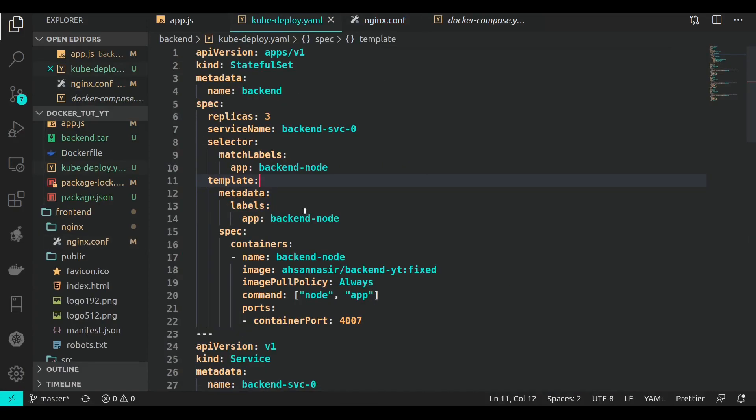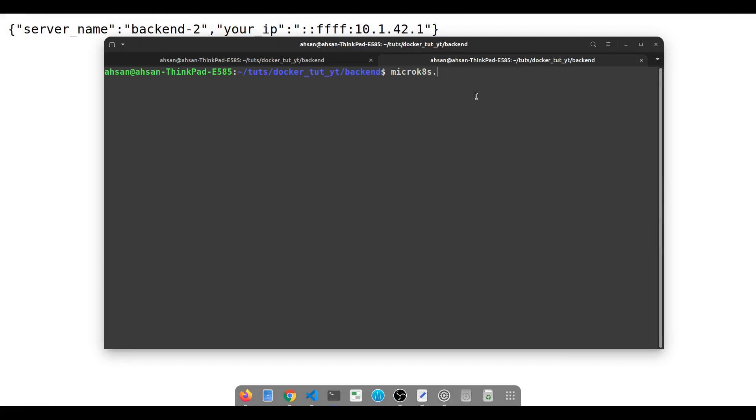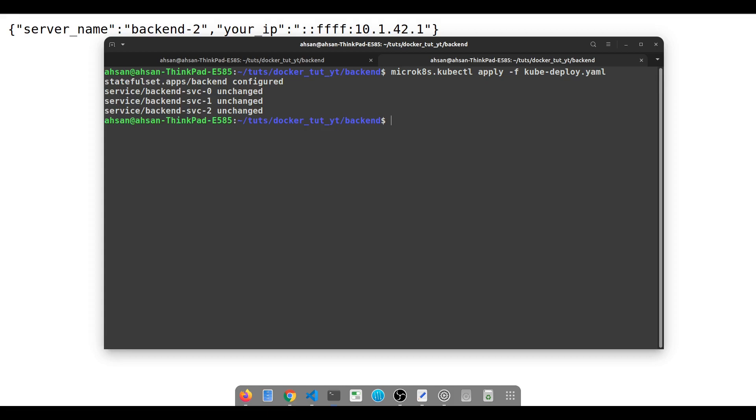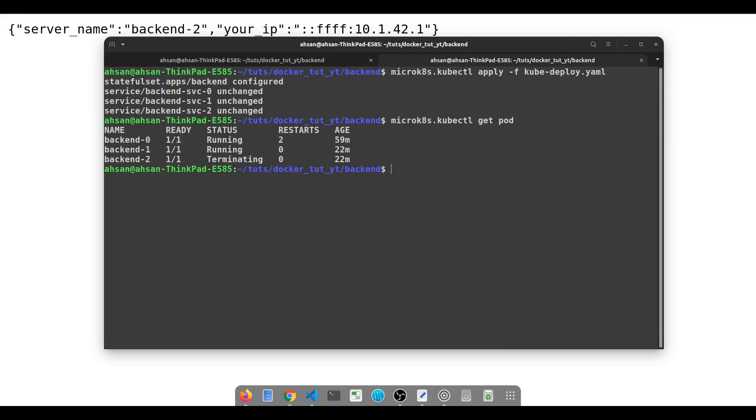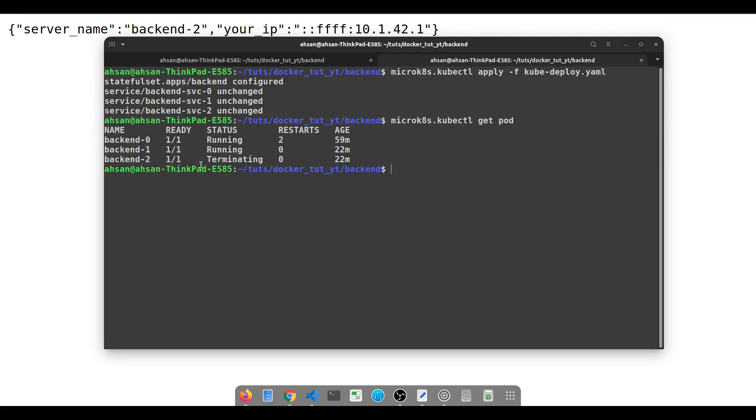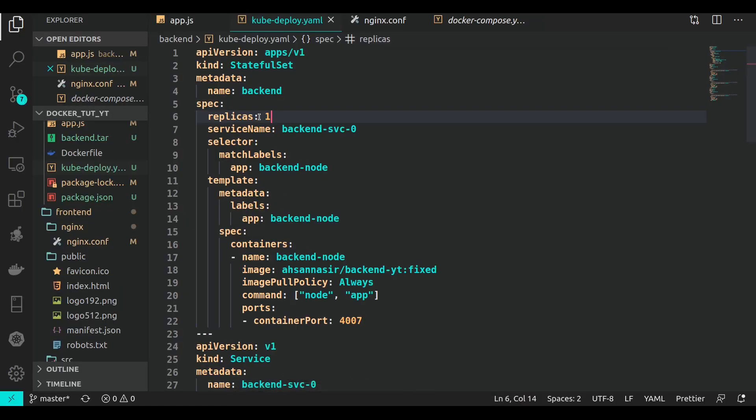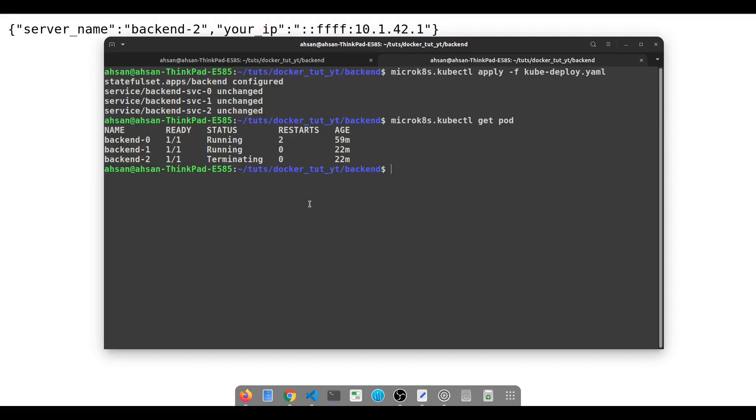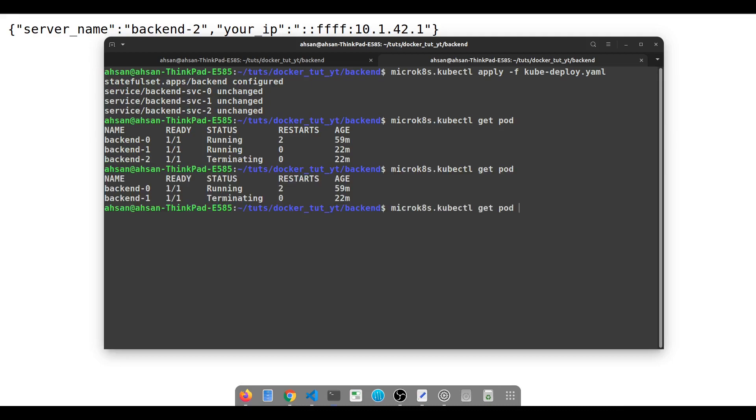In Kubernetes - don't worry if you don't understand this part, just conceptually know what I'm doing - I reduce my replicas from three to one and apply this deployment to the actual state. If I try to get my pods, it takes a bit of time to terminate. You can see backend-2 and backend-1 are being terminated because I set the replica set to scale down to one replica.